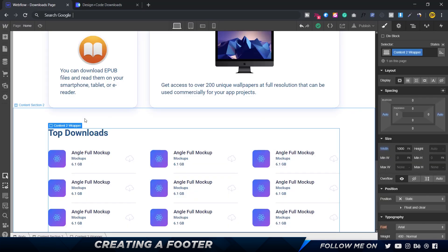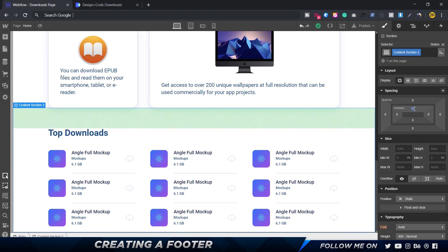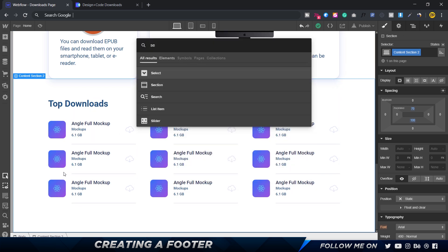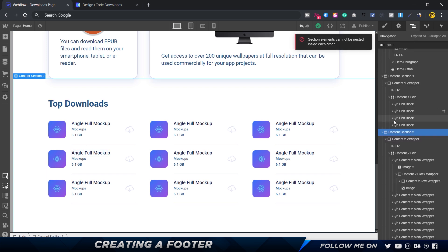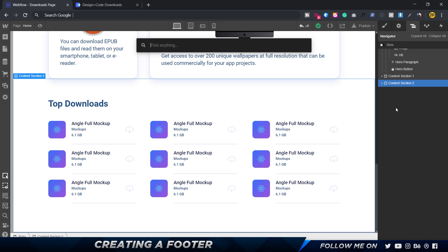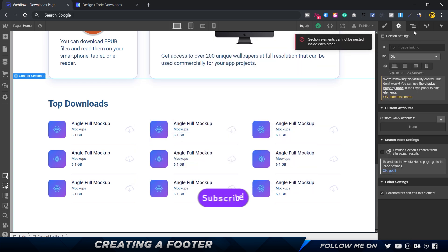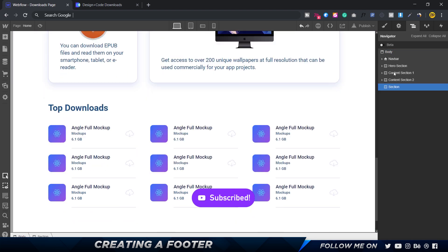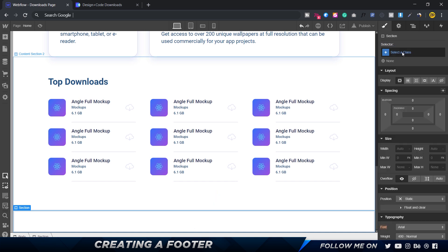In the content section I've added a padding of 70, and I'm going to also add a bottom padding of 100 pixels so it pushes things out a bit. Let's go ahead and create a new section. What we can do is select the body and then create a section — there we go. I'm going to call this 'footer' because that's the footer.